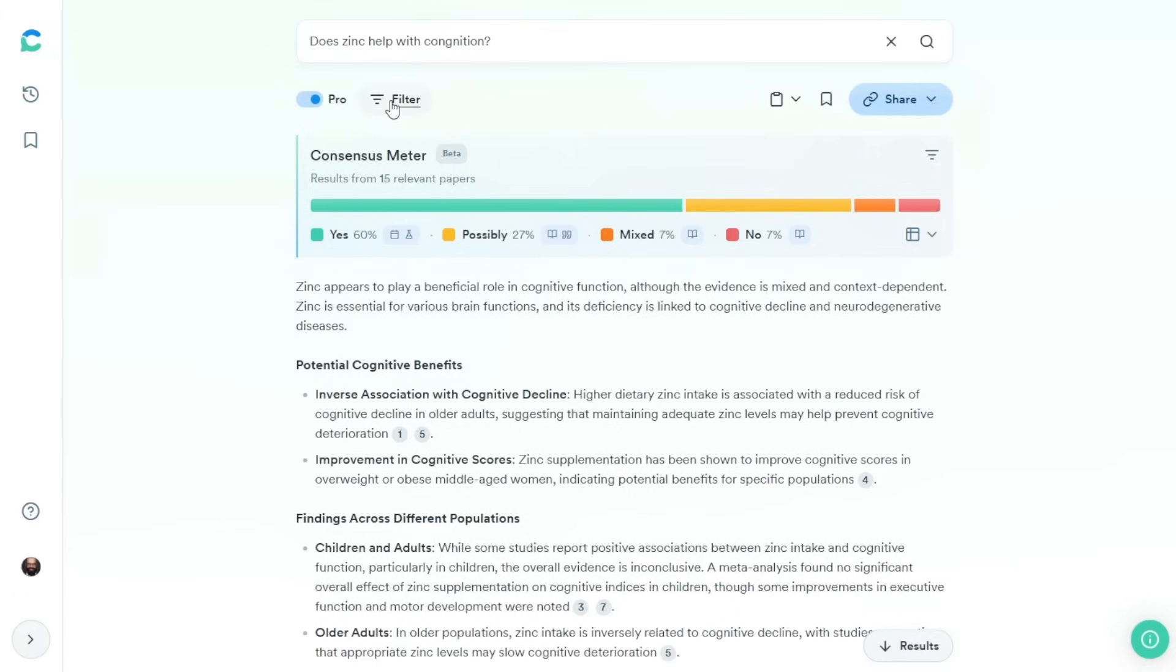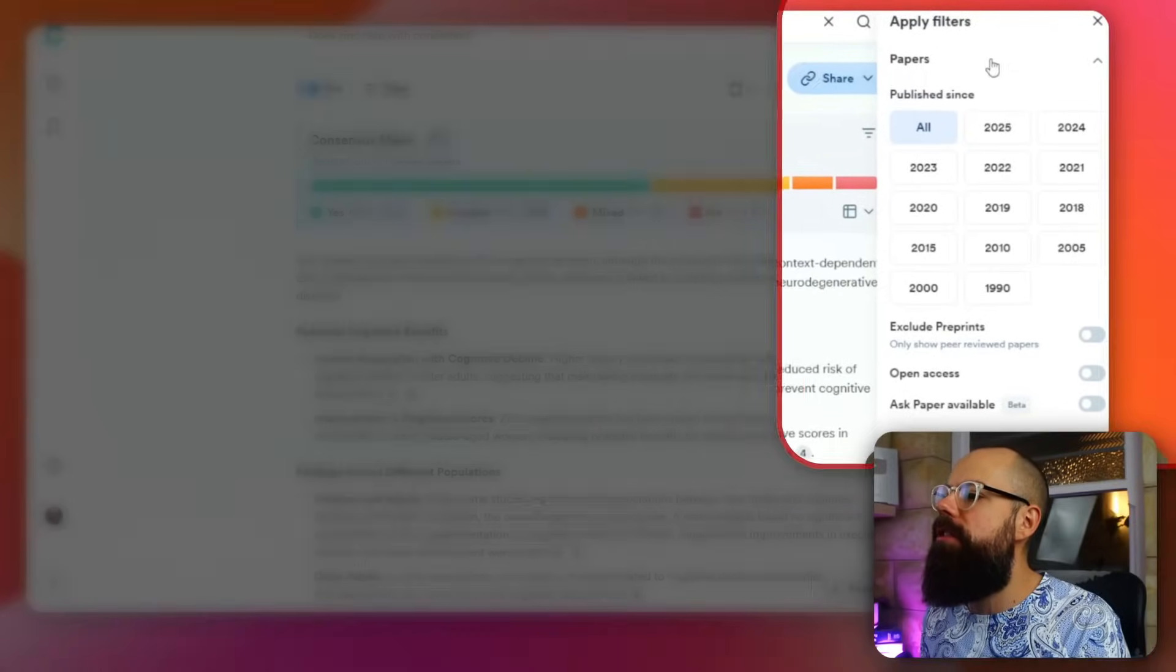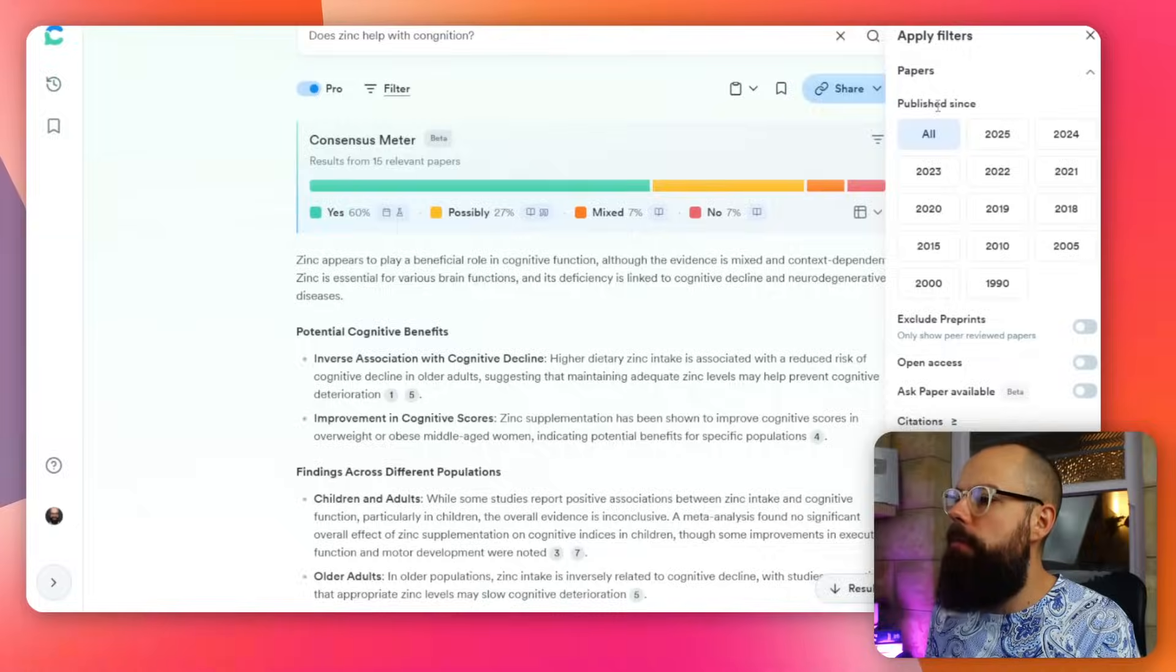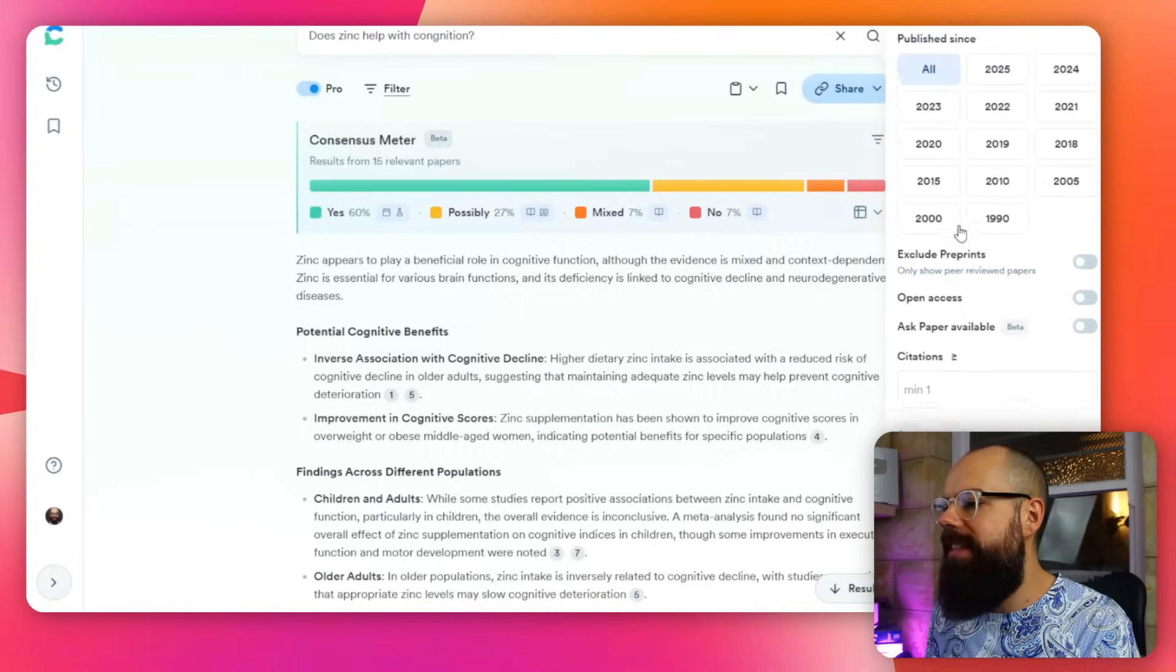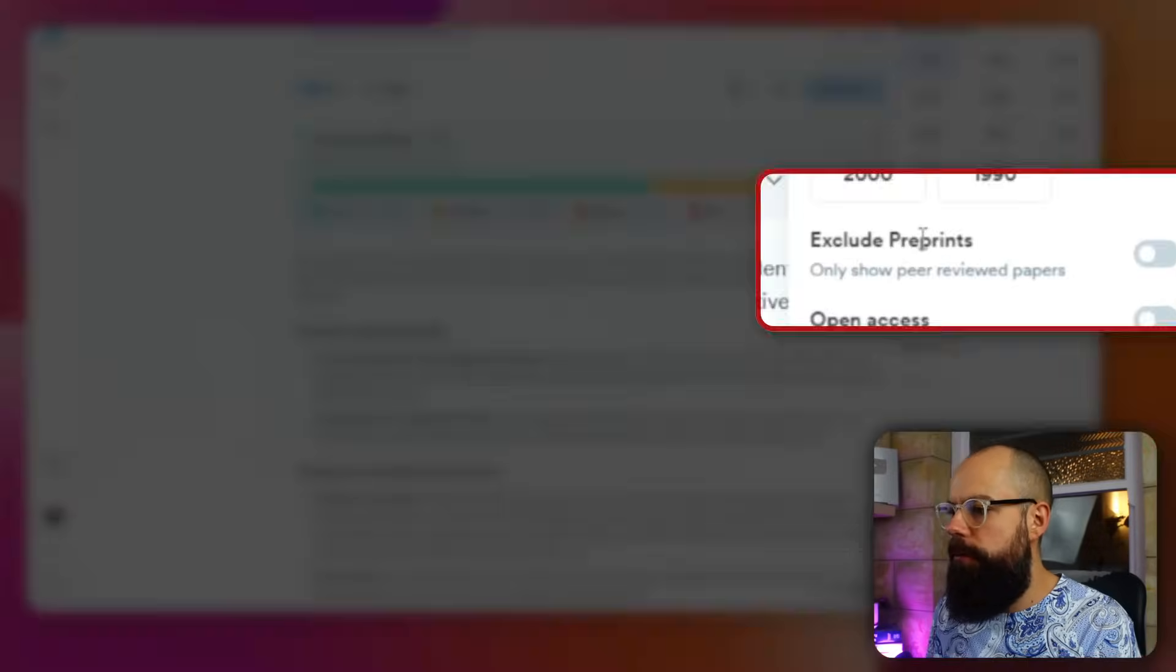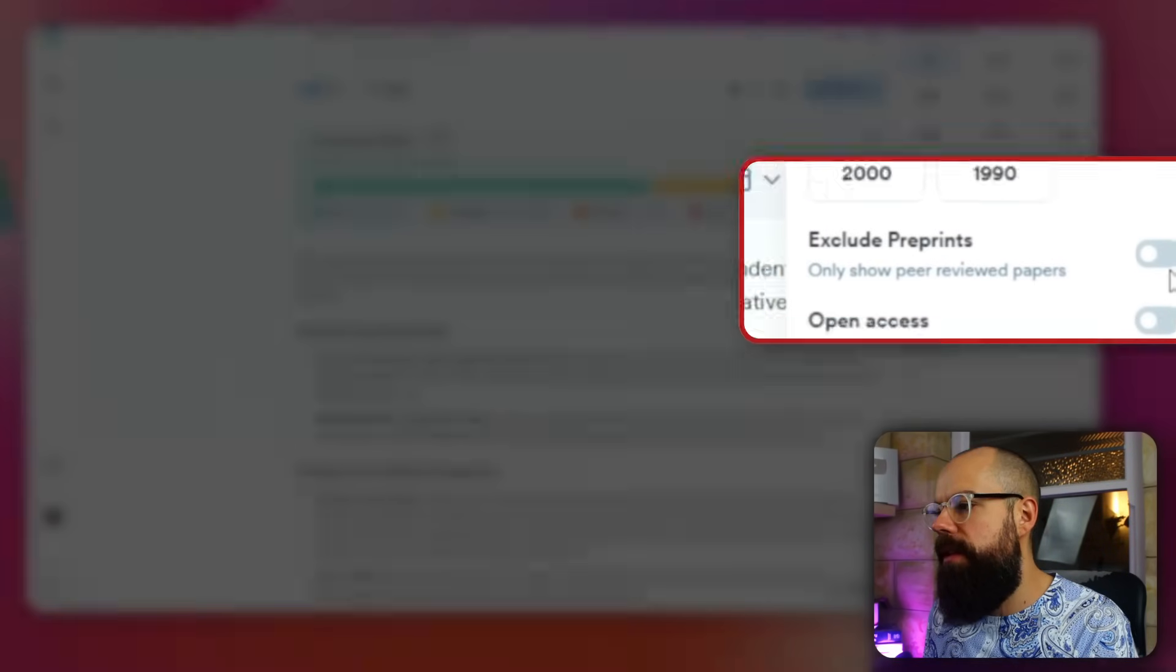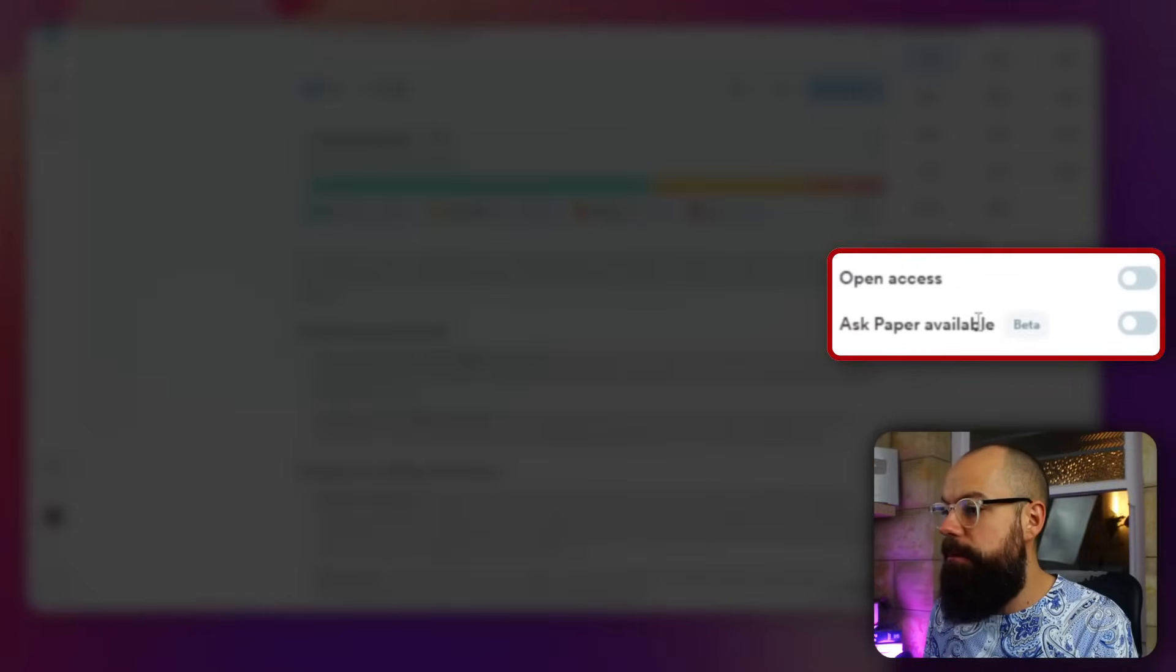Another thing you should know about is their filter function. Their filter function is really powerful. What I recommend you do is you start with a broad search with no filters. And then if it gives you something you're not quite sure of, you can go in and filter out the science that you actually want to know about. So here you can see you've got all of these filters. You've got published since, which is excellent. This is a new thing here exclude preprint, so only show peer reviewed papers. I think that's very important if you're going to try to give the most robust argument.